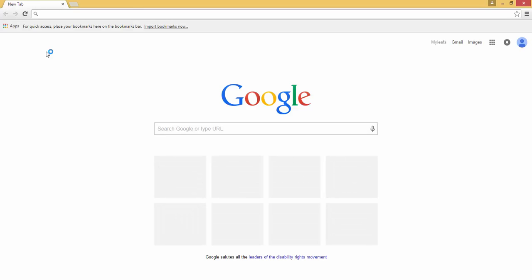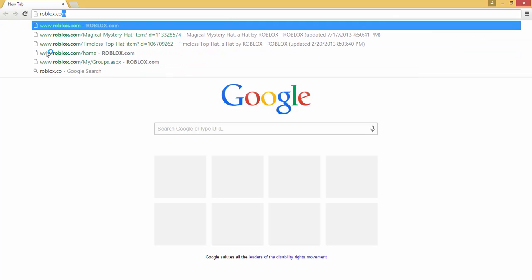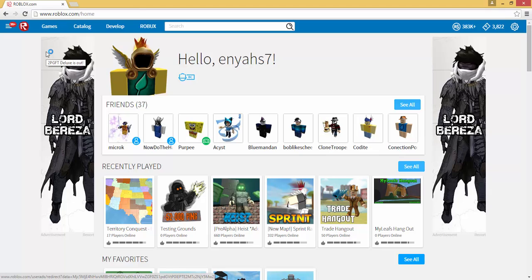Next step is to go to roblox.com, which is the Roblox website. Make sure that you are logged into Roblox if you're not already, so that you can actually create a shirt and it will save.